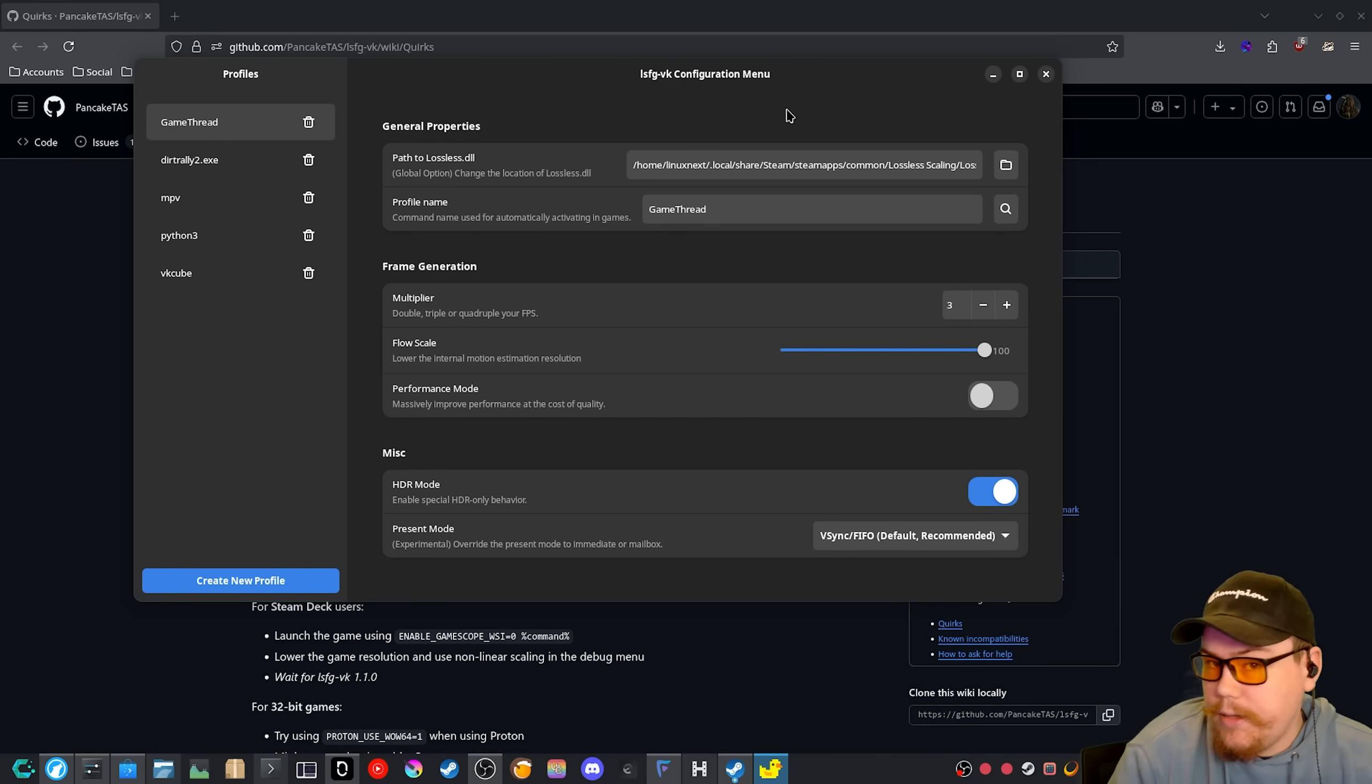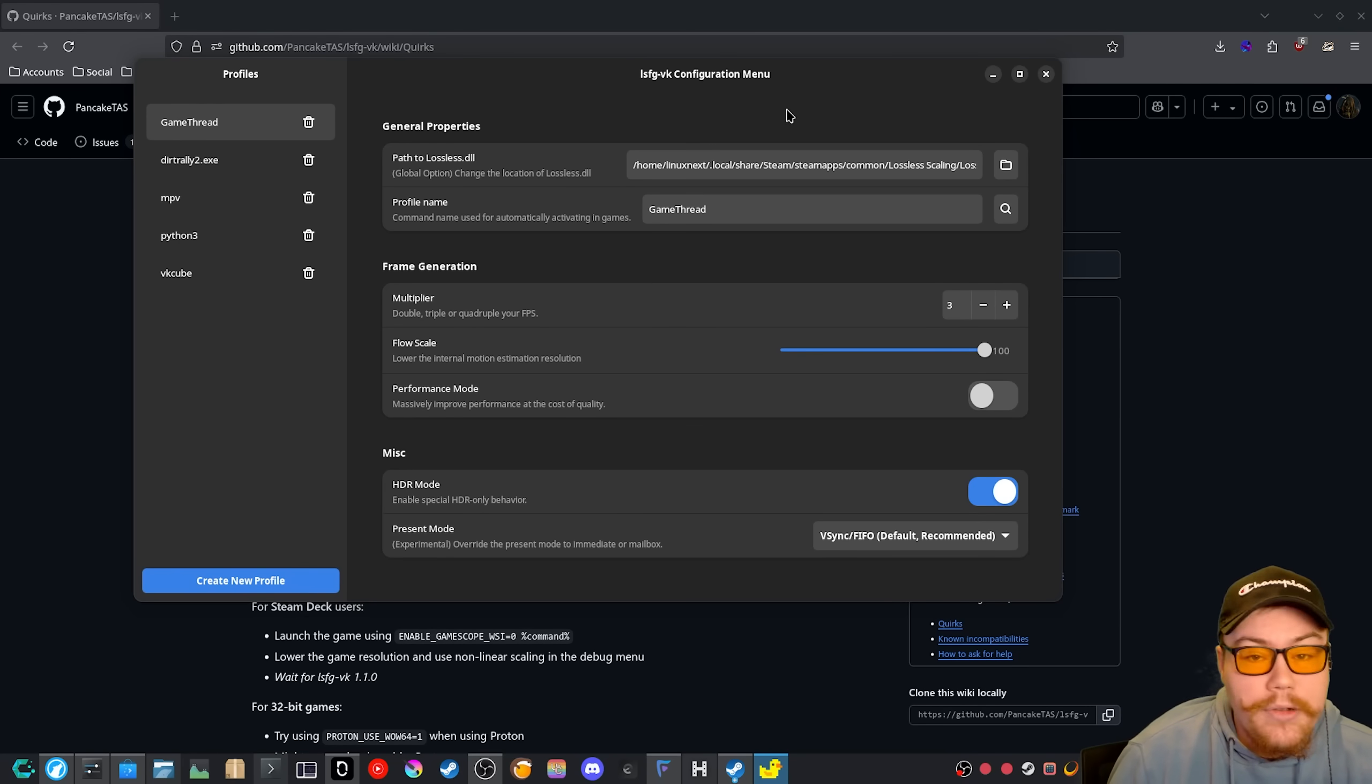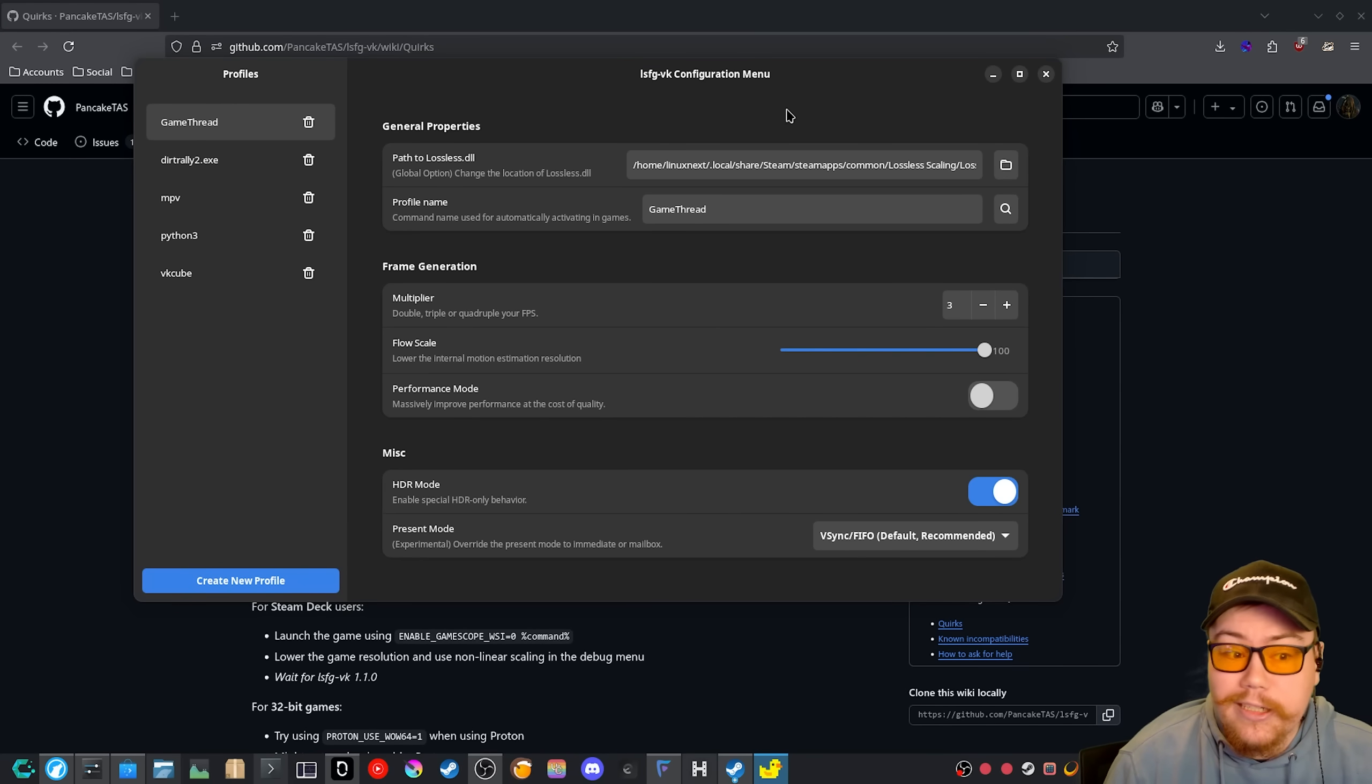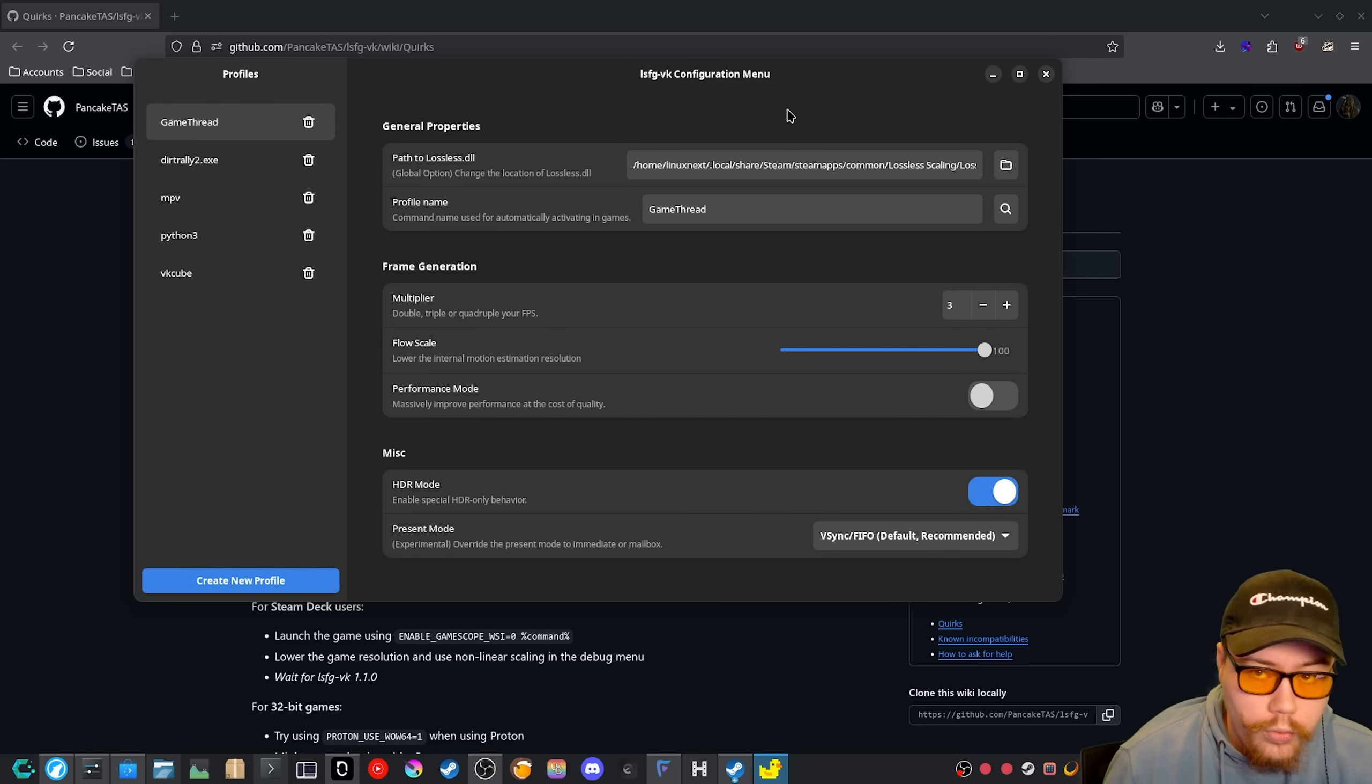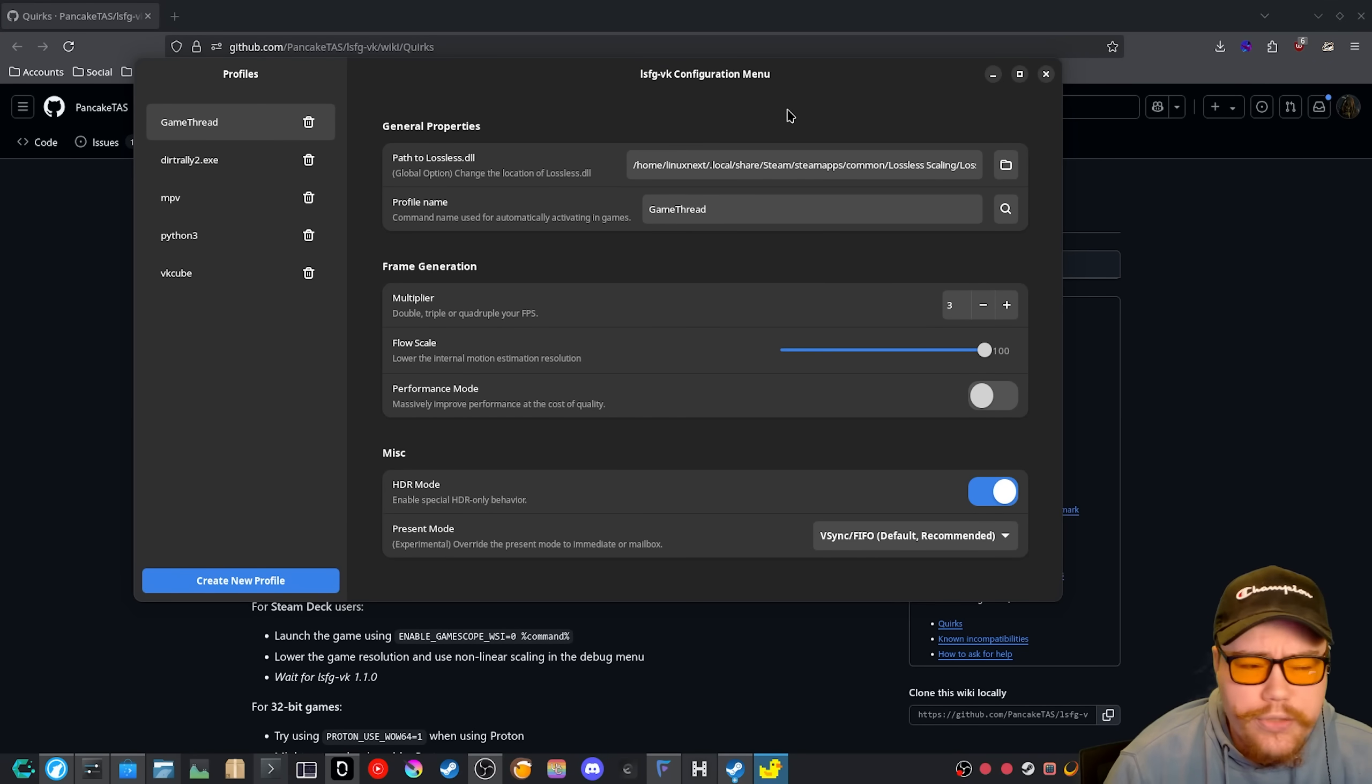Sometimes it's able to do it. It's very much just like it sometimes works and it sometimes doesn't work. Most of the time it doesn't work. So what you have to do is go back to the old way of enabling LSFG with environment variables, which is pretty easy to do, I would say.